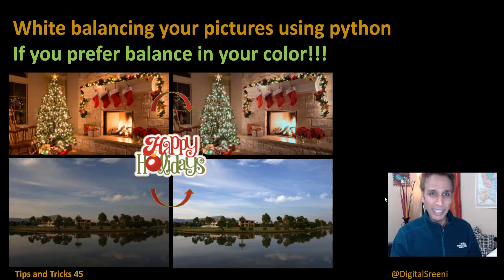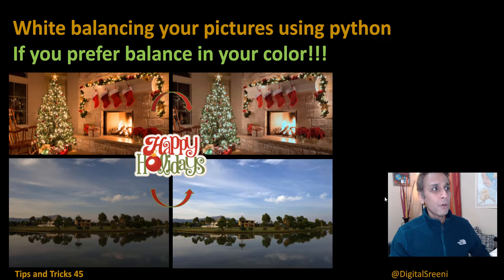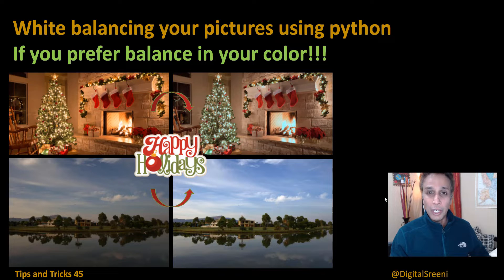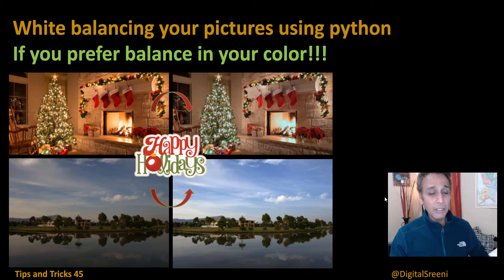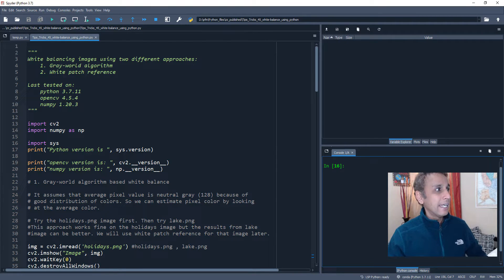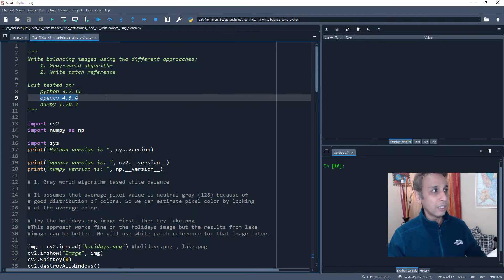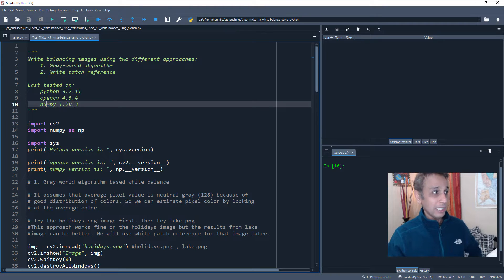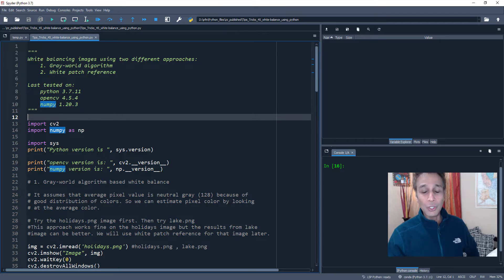Let's go ahead and try to correct these using coding — it's simple, straightforward, fun, and easy. Even if you're not into coding much, these are just a couple of little steps. The link to the code is given in the description so you can test it yourself. It does not require any fancy libraries. I'm using the Spyder IDE, but you can run this from the command line. I'm working on Python 3.7.11, OpenCV version 4.5.4 — install with pip install opencv-python — and NumPy 1.20.3.